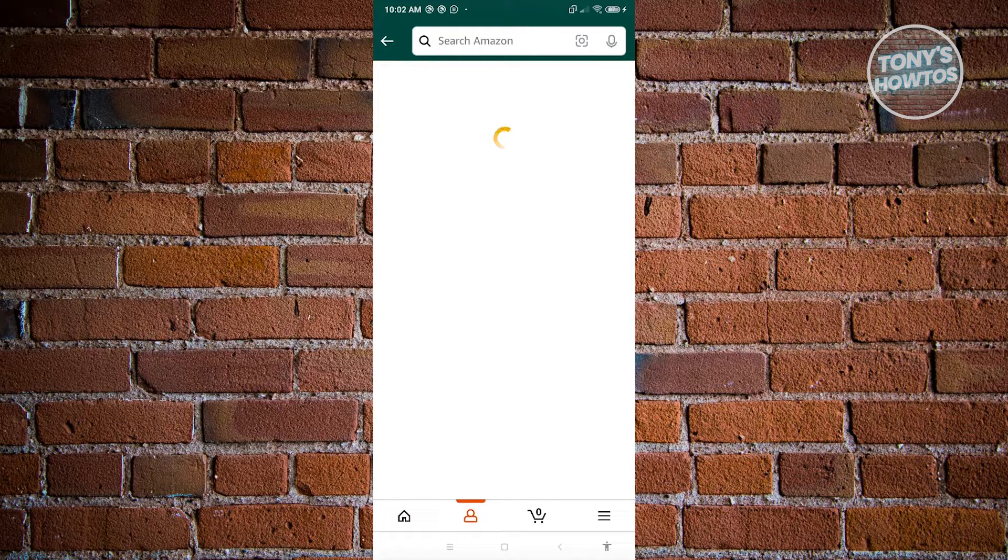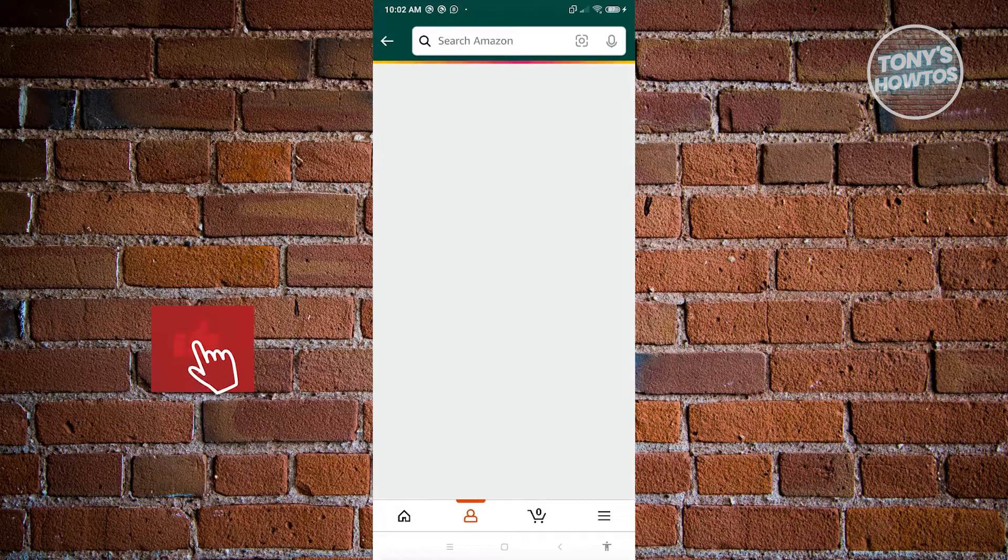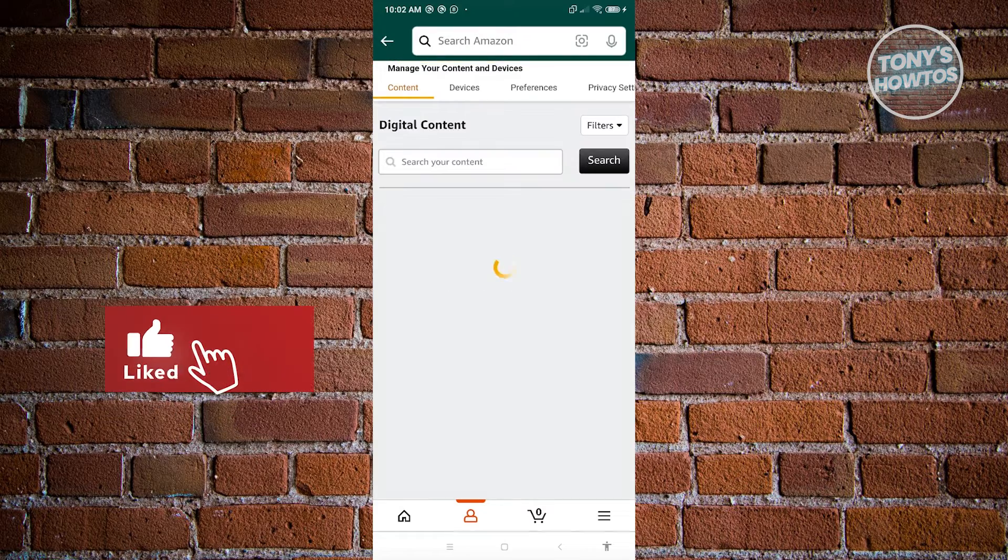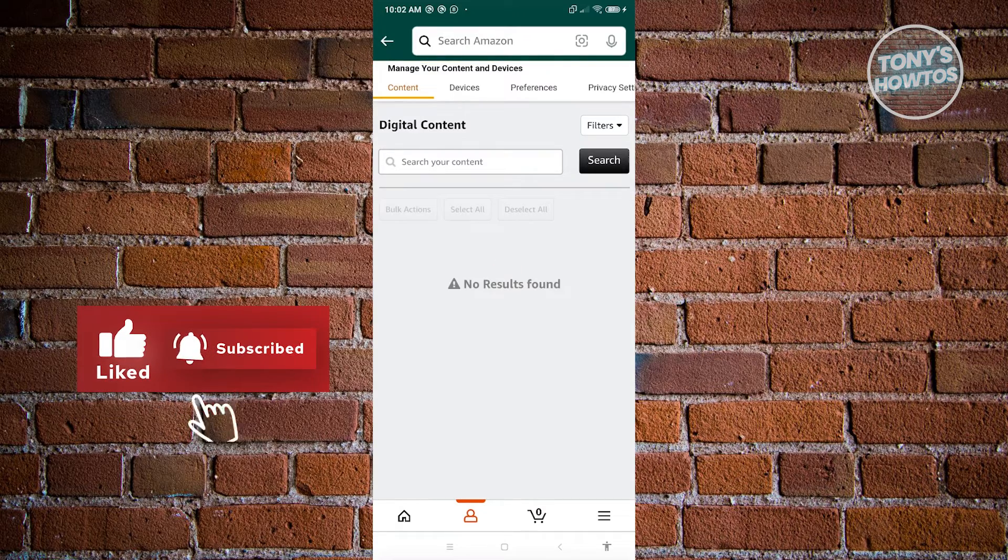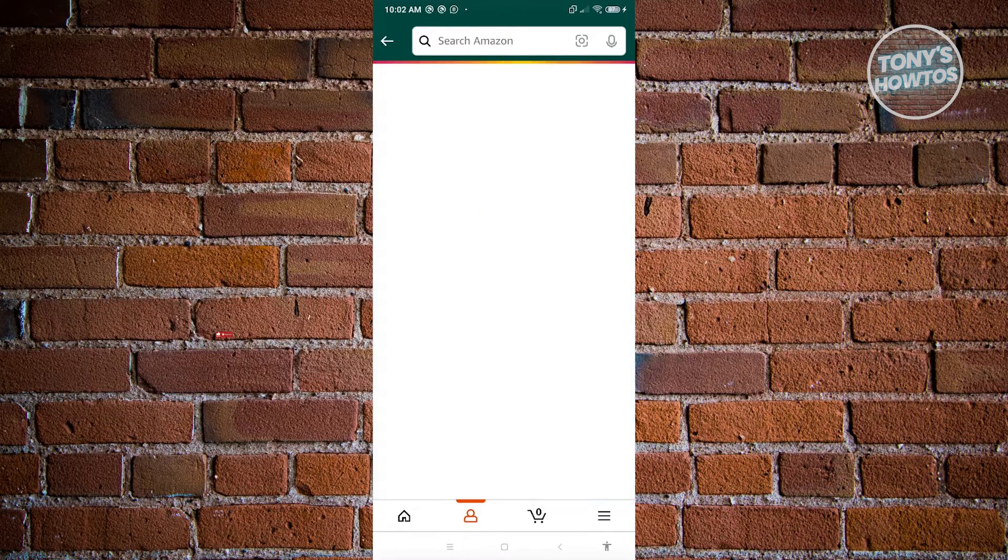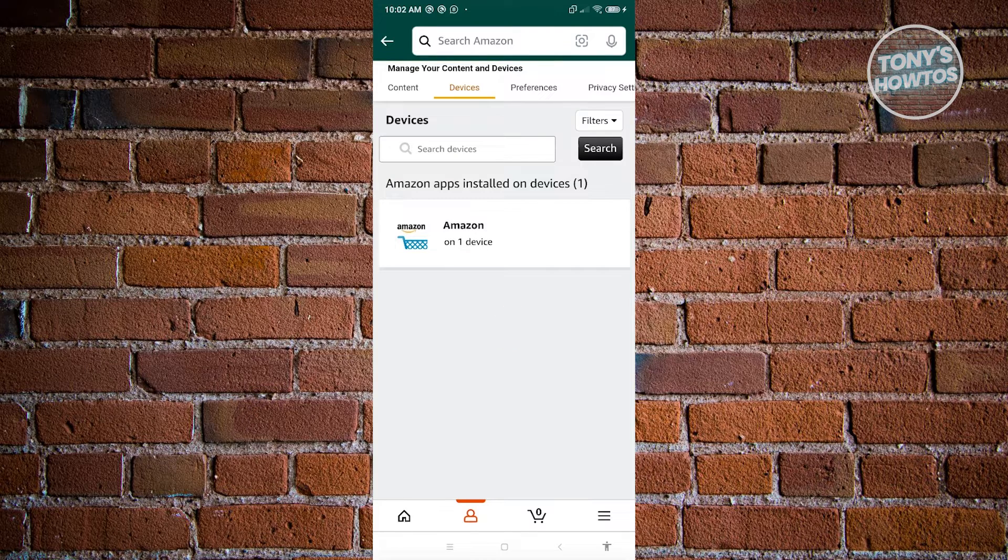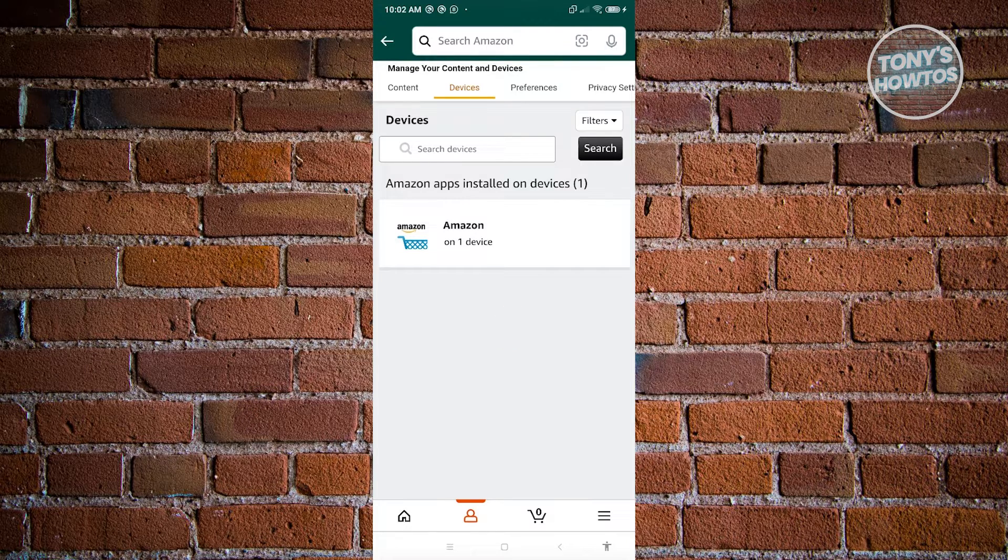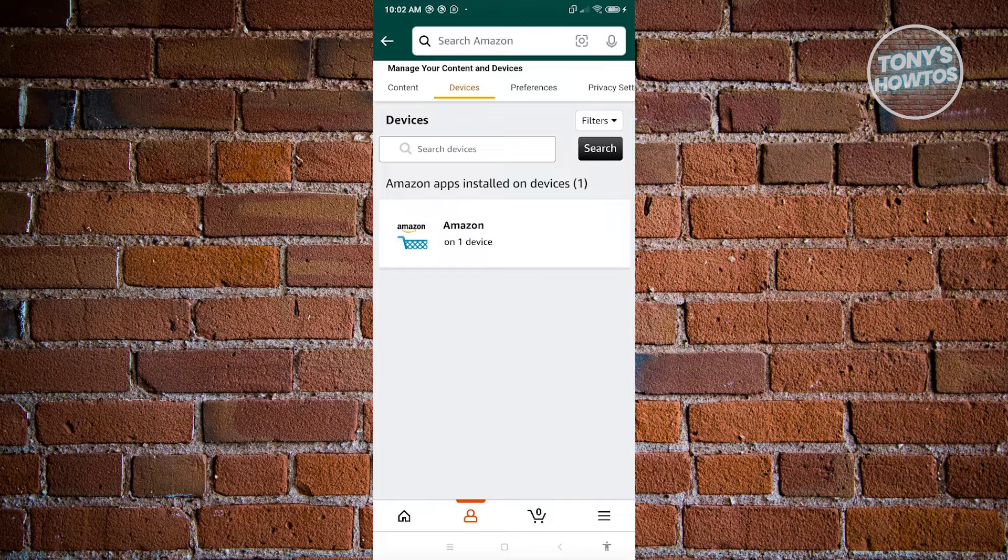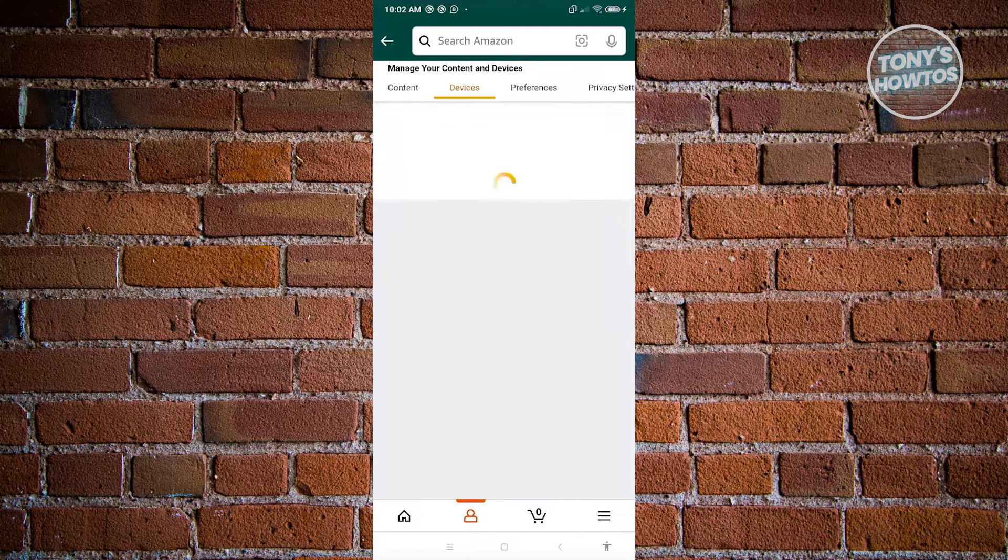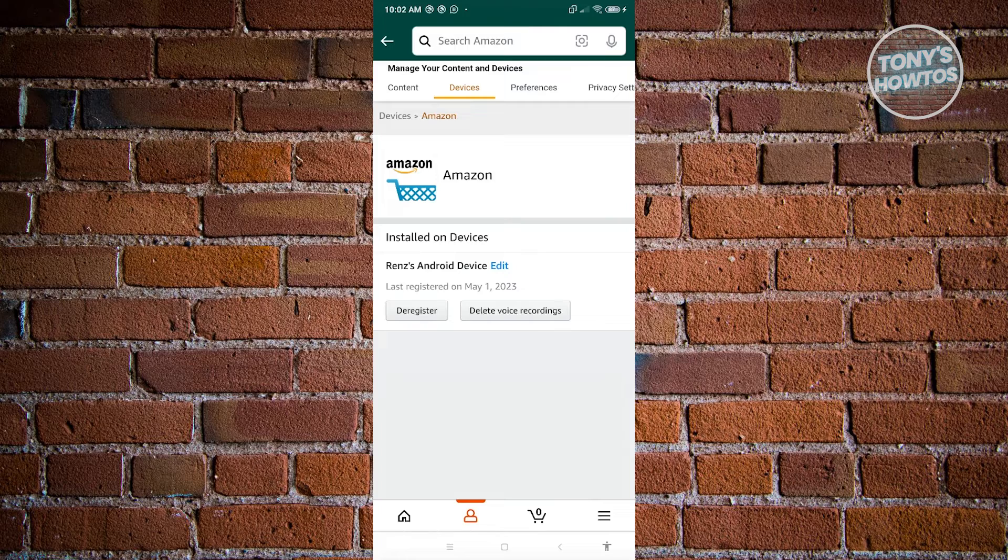Now from here, what we need to do next is we need to access a setting that is under devices. So let's go ahead and click on devices here. Under devices, you should see all of the services that you have. Like for example, if you have Kindle or Amazon here, you'll be able to see those services. In this case, we have Amazon. Go ahead and click on it.